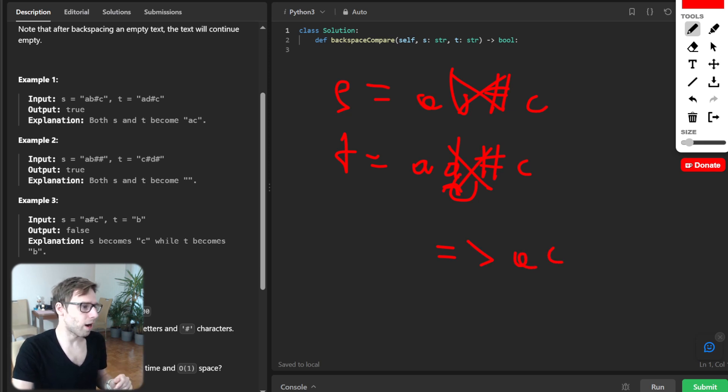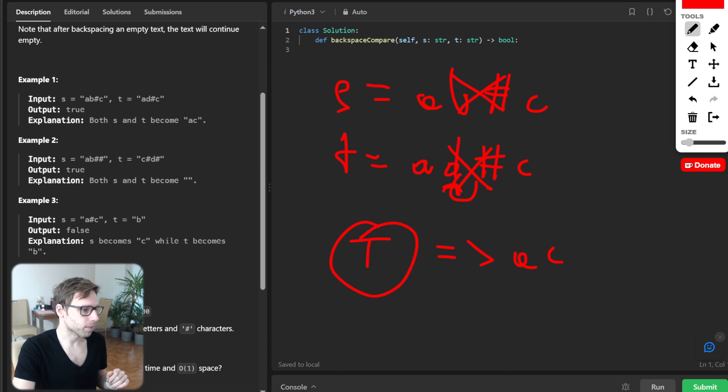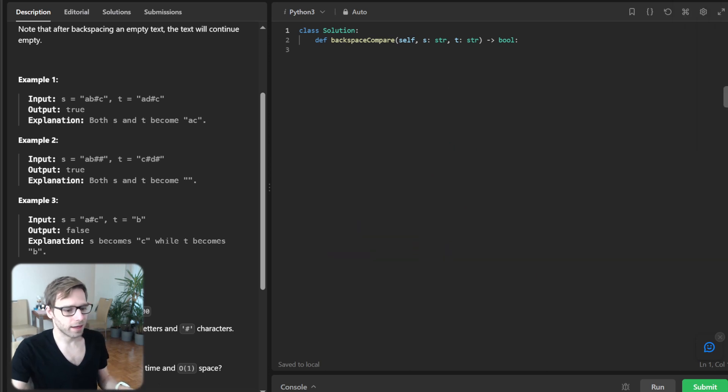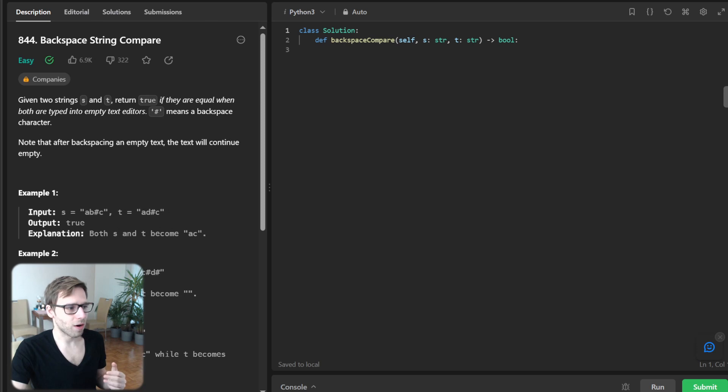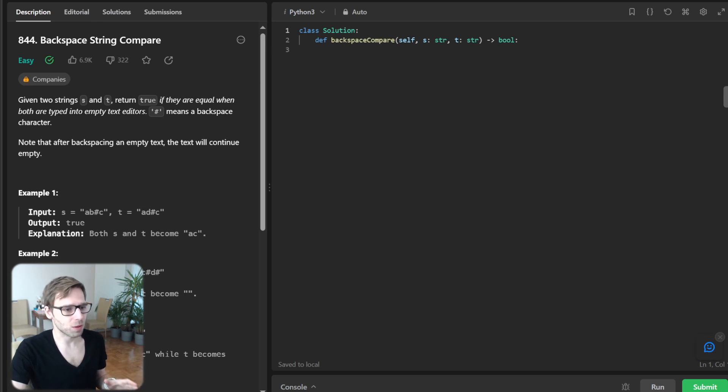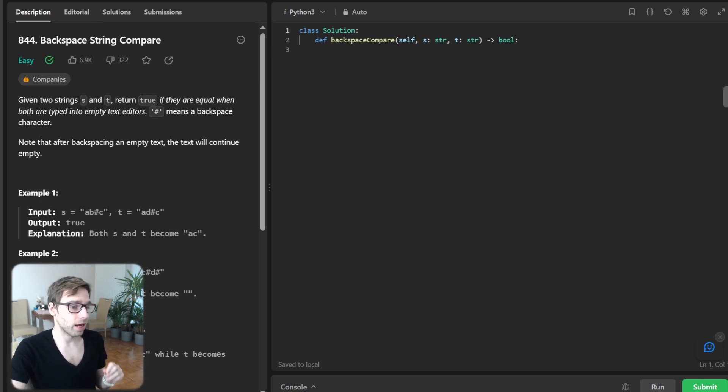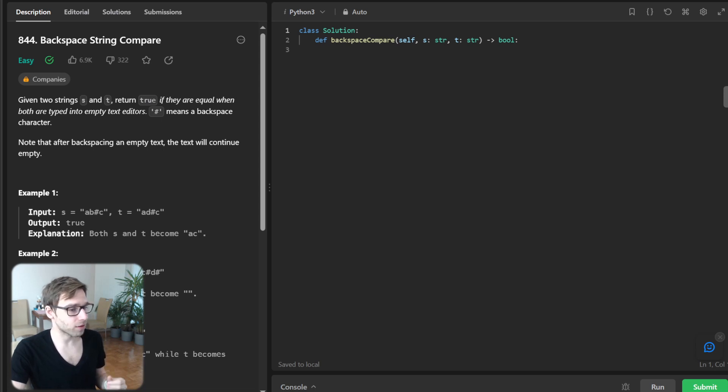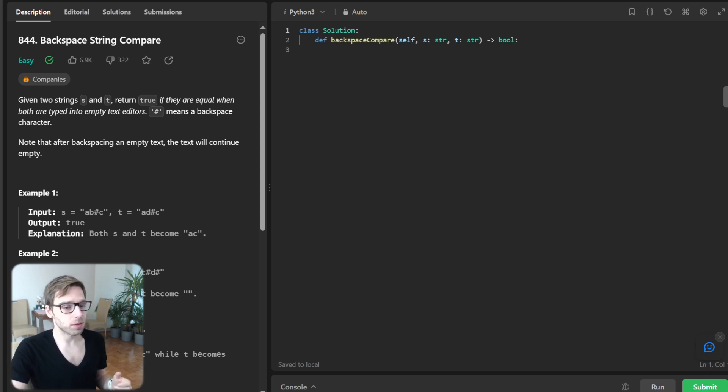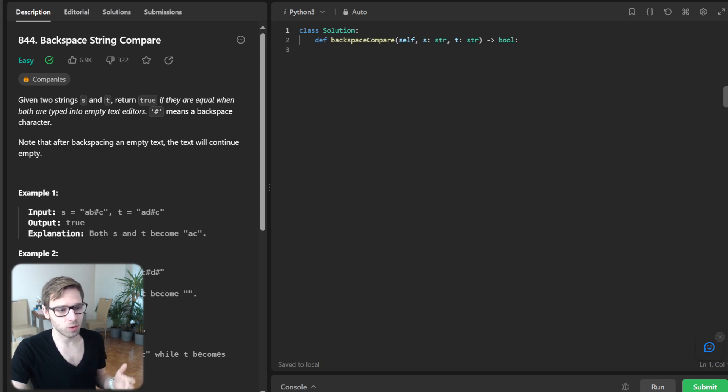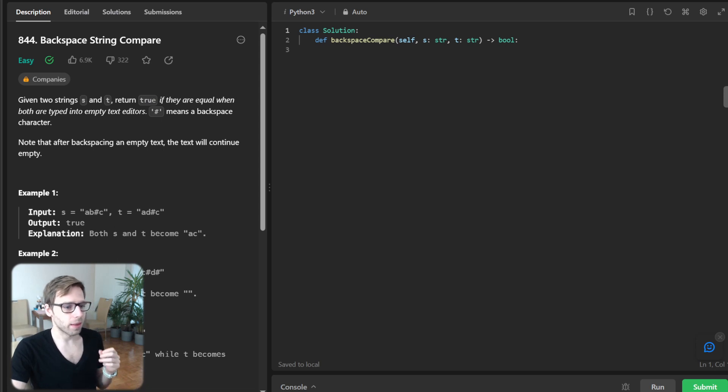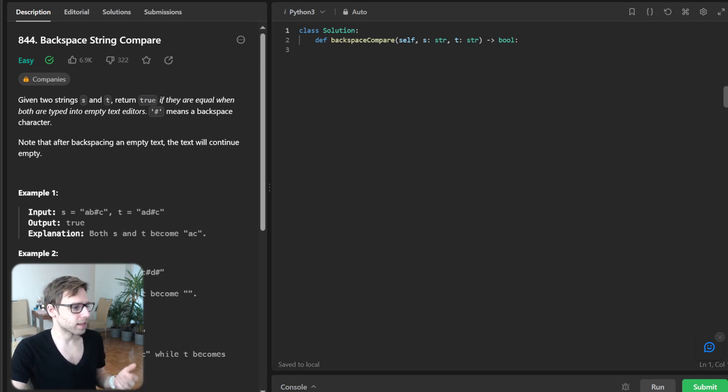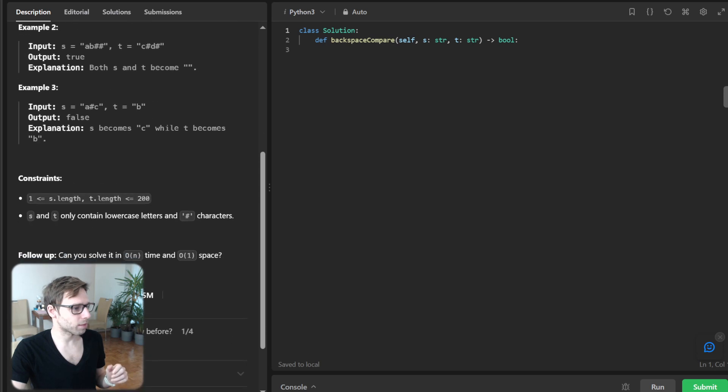So our output should be true. Okay. So what is the logic of a possible solution? So we will process each string to determine its effective content after backspaces and compare the effective content of the two strings.